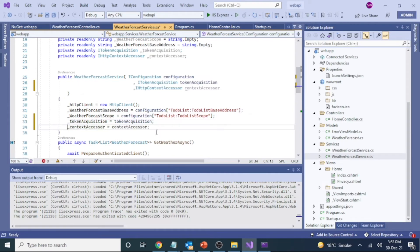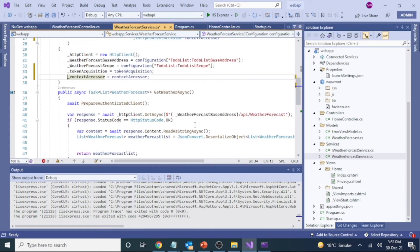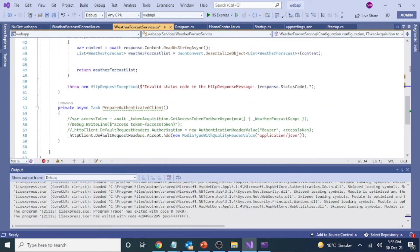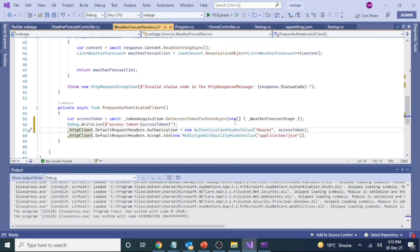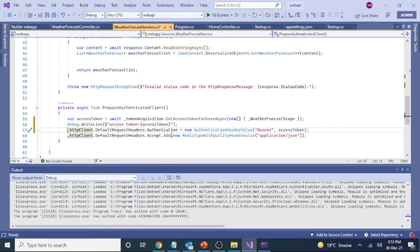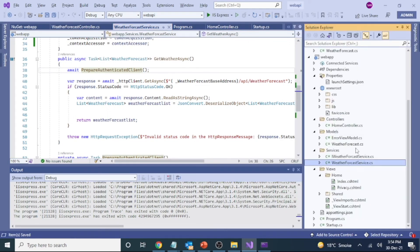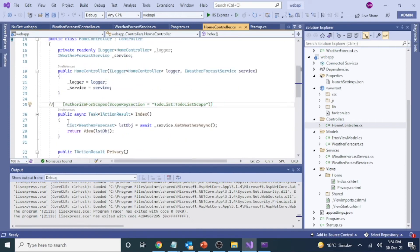In the service class, we are going to use the token and the username that we generated. This uses token acquisition. We fetch the access token for the scope defined in the configuration, then use that as a Bearer token when calling the Web API. The prepared authenticated client will have the token added. In the Home controller, we simply add the Authorize attribute as defined in the web config. The code will be shared in my GitHub repository — please don't worry about the details, focus on what I'm explaining in the video.